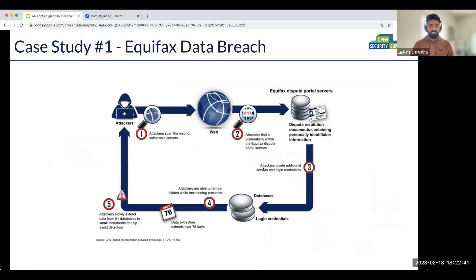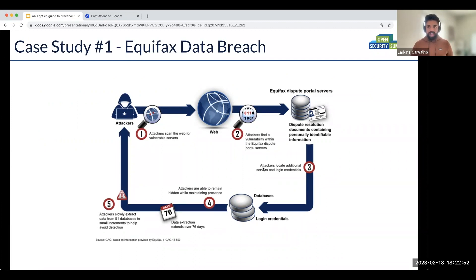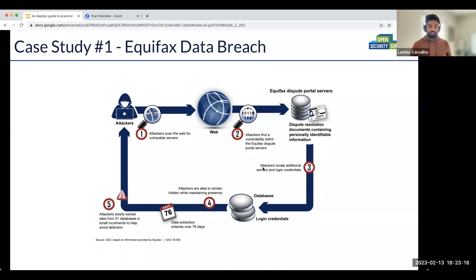The first case is the Equifax data breach. Before we look at how the attack happened, let's look at the impact. The Equifax breach resulted in attackers accessing personal information of 143 million individuals, later corrected to 145.5 million. It was also determined that 209,000 credit card numbers were stolen. Data exfiltration happened for 76 days, and attackers accessed 51 databases.